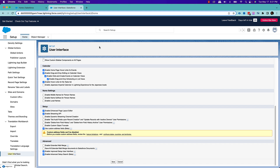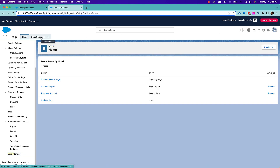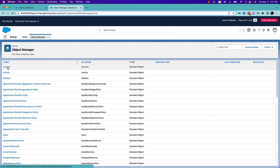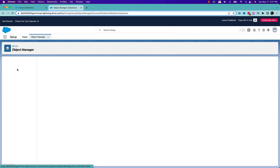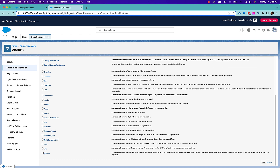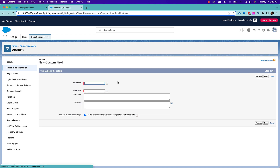Once you do that, you can go to any object — let's say account — and create a new field. When you click on new, you'll find an option called address. This is a new one. You can create your custom address field, which will allow you to enter street, city, state, province, and postal code. When a user selects an address using this tool, the street, city, and postal code are automatically populated. You can also set the field name.